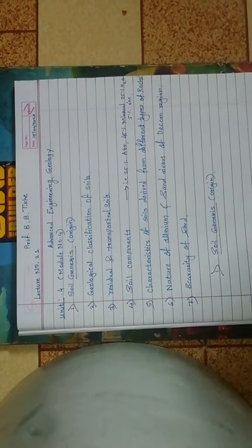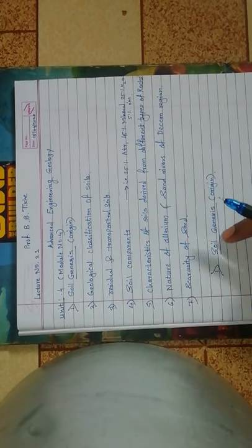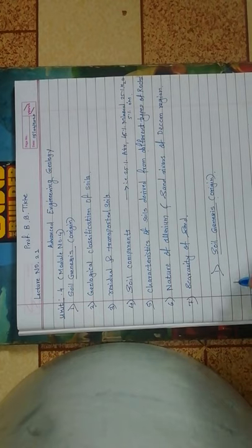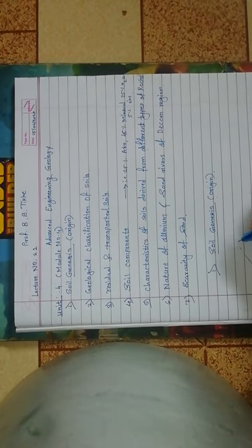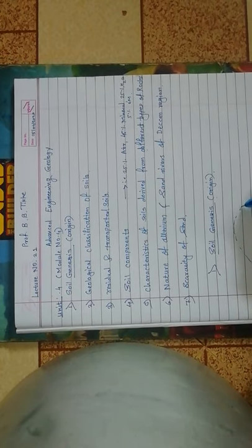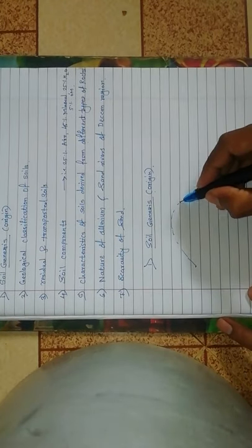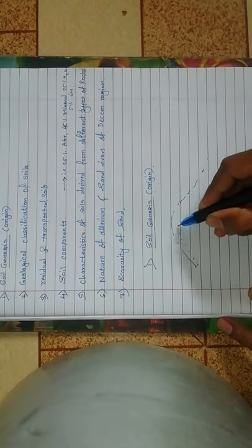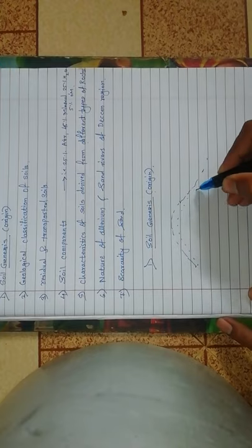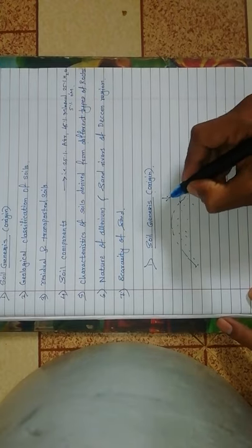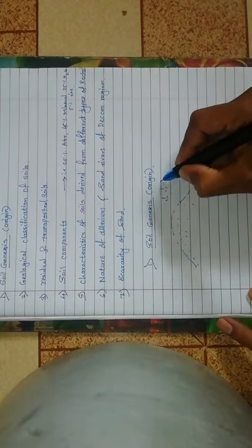Like this is the rock, and this is the weathering portion, and this is the rainwater.